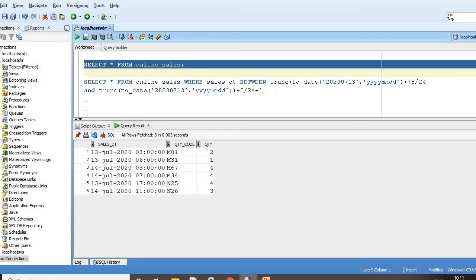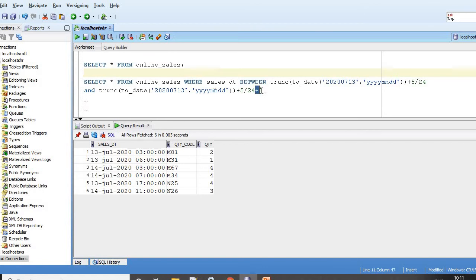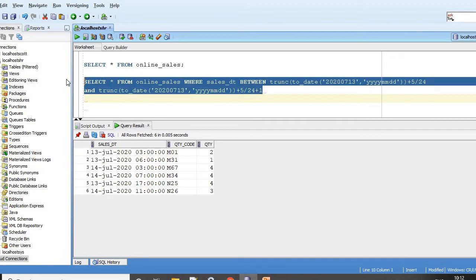I have written the SQL below. What we are saying is SELECT * FROM online_sales WHERE sales BETWEEN TRUNC of to_date plus 5/24. 5/24 will start from 5 a.m., and then I'm just adding one more date to that. Plus 1 will give me one more date.